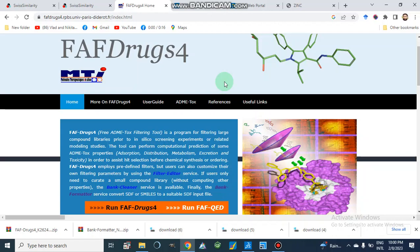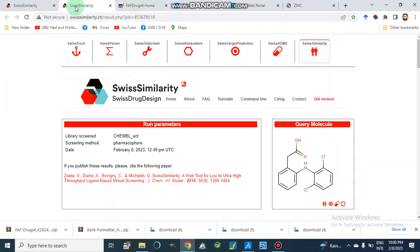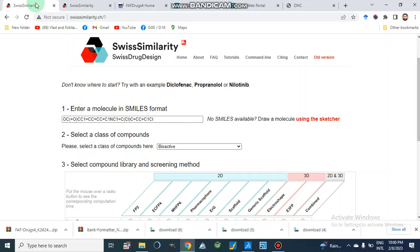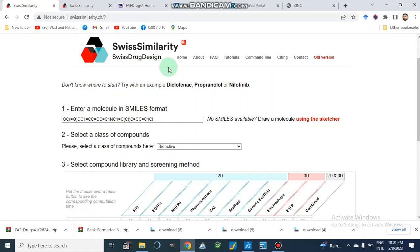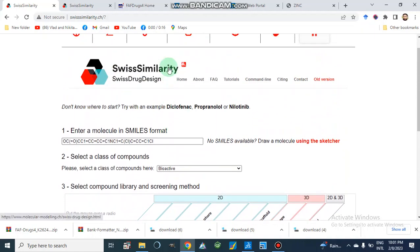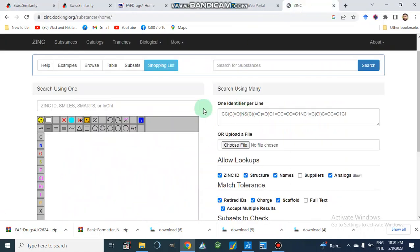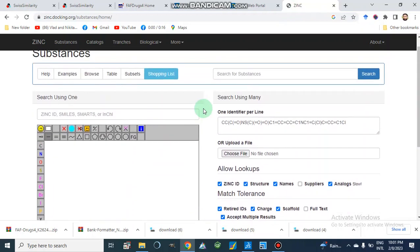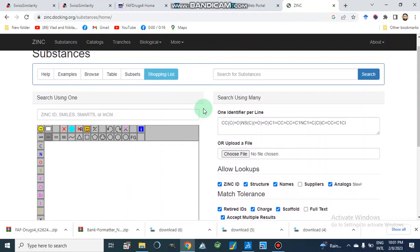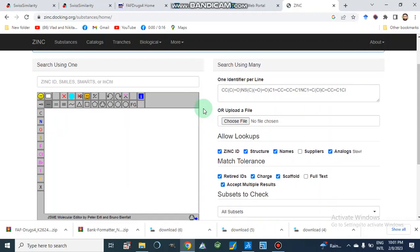It screens compounds based on their drug-like properties. First we will compile a library of compounds, then we are going to use this tool for screening. We can use the SwissSimilarity or Swiss Drug Design tool for combining a library of compounds, or we can use the ZINC database to produce a library of compounds, or other tools like DrugBank.